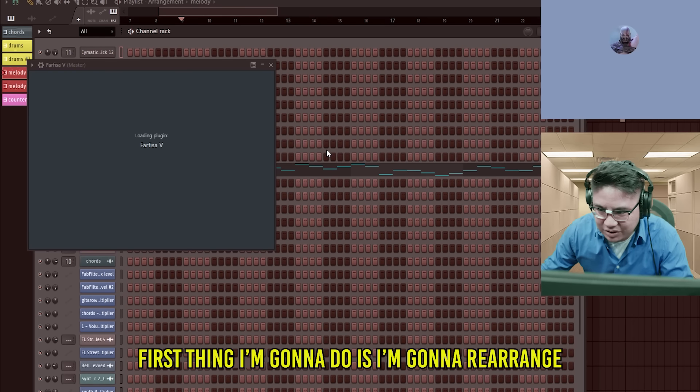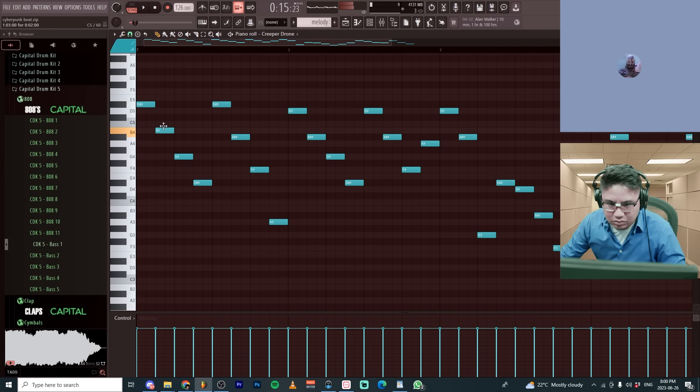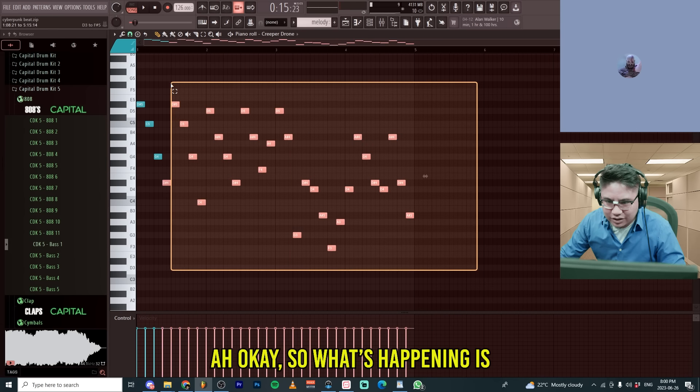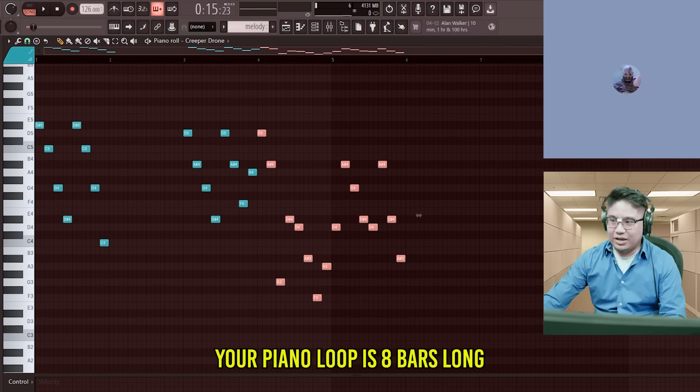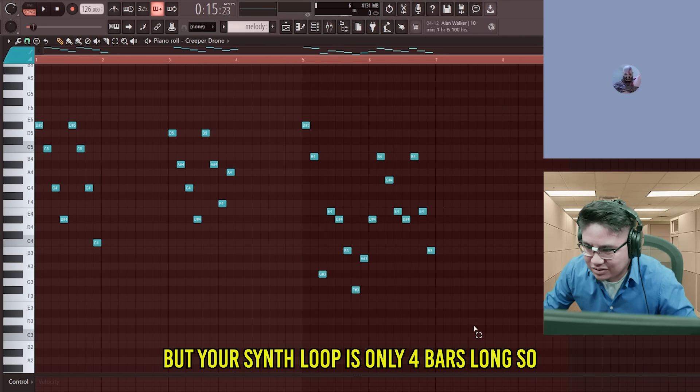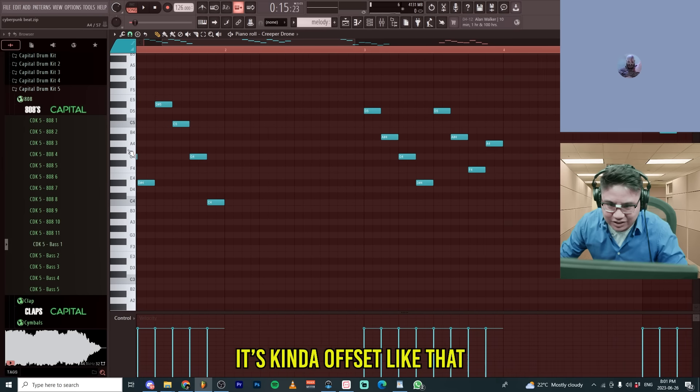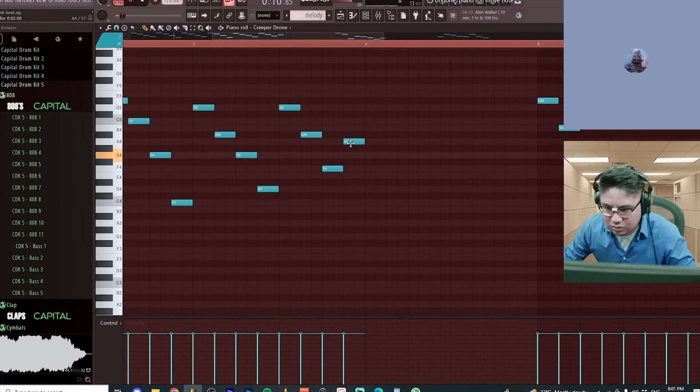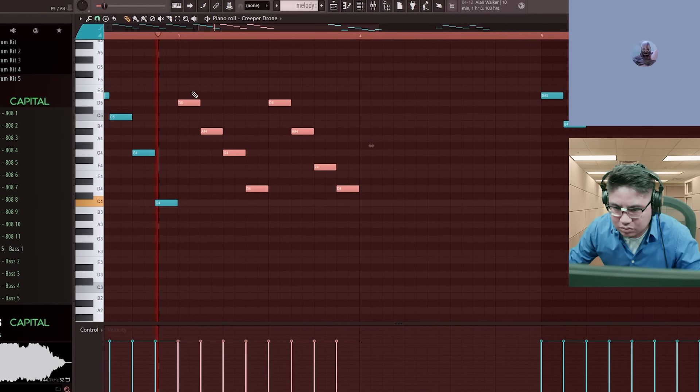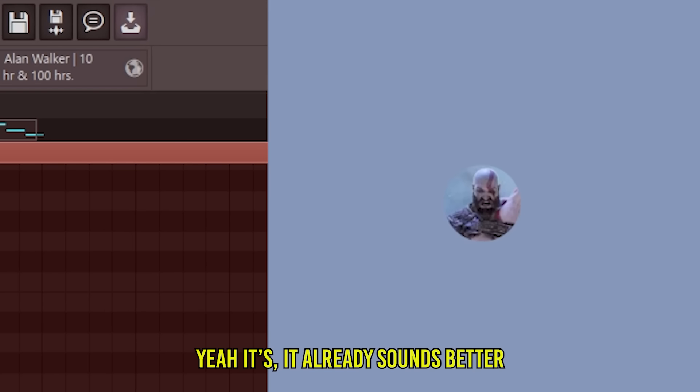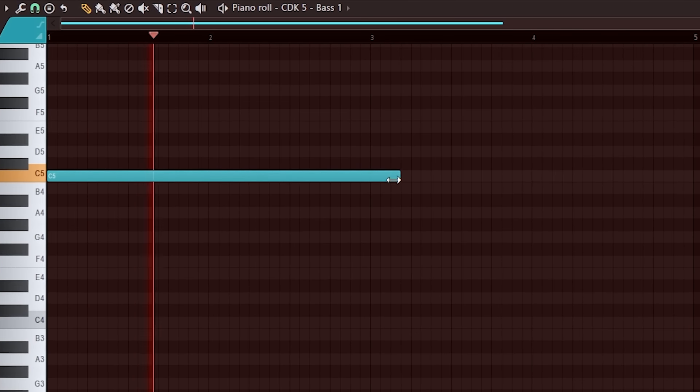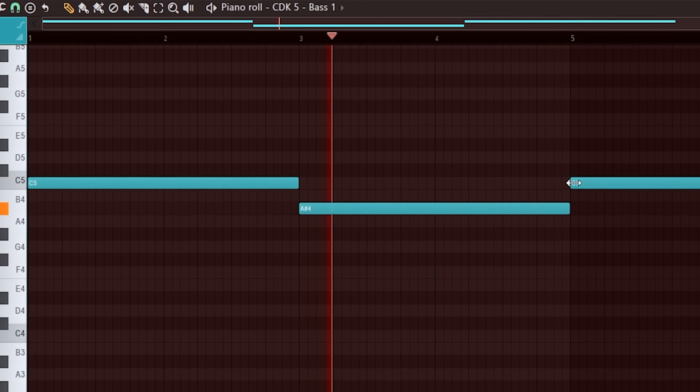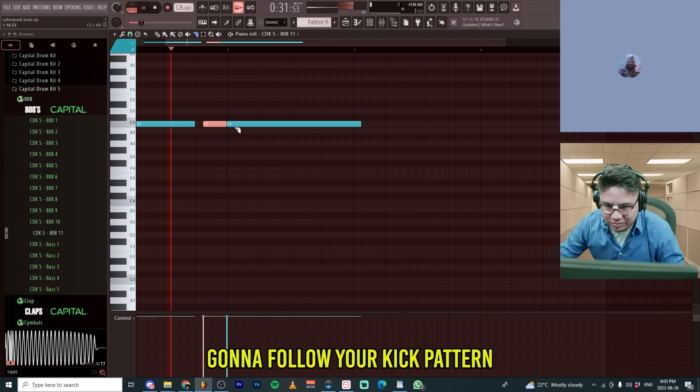First thing I'm going to do is I'm going to rearrange this melody. Okay, so what's happening is your piano loop is eight bars long, but your synth loop is only four bars long. So, it's kind of offset like that. I'm going to do that. Hey, it already sounds better.